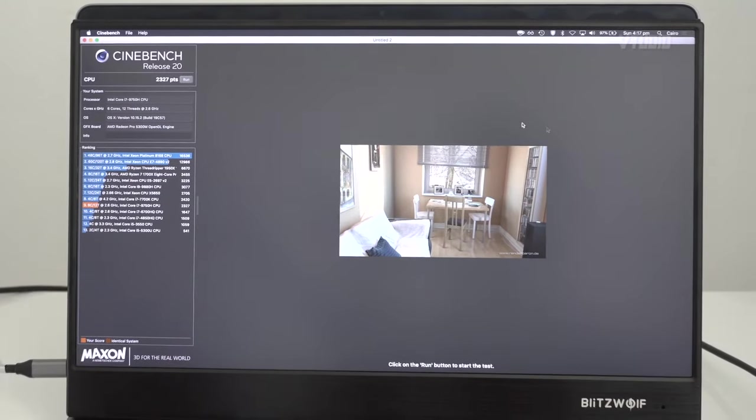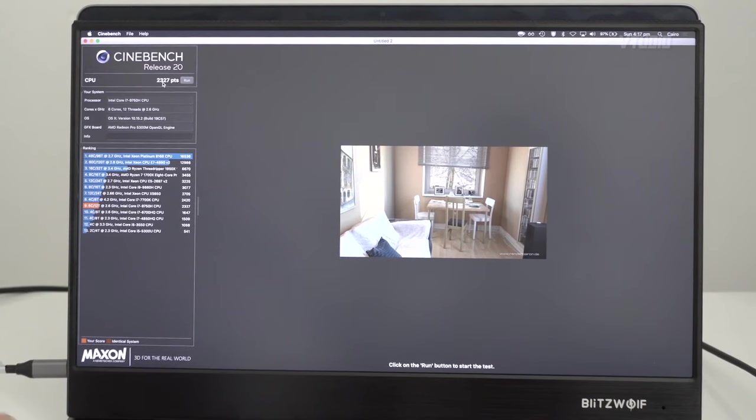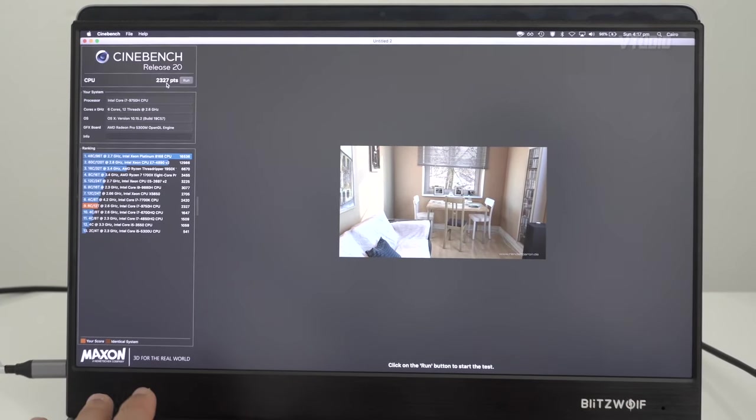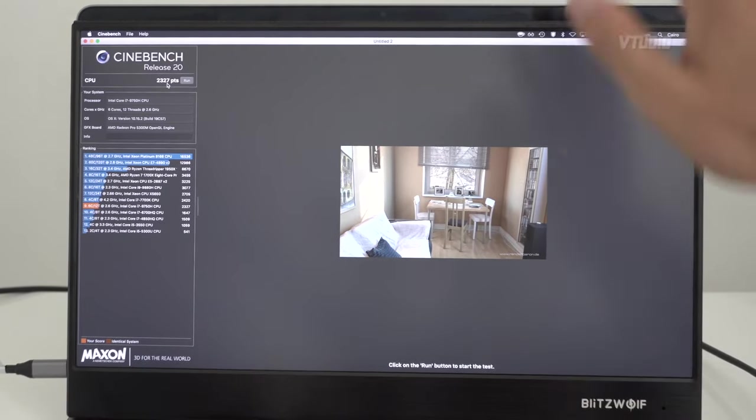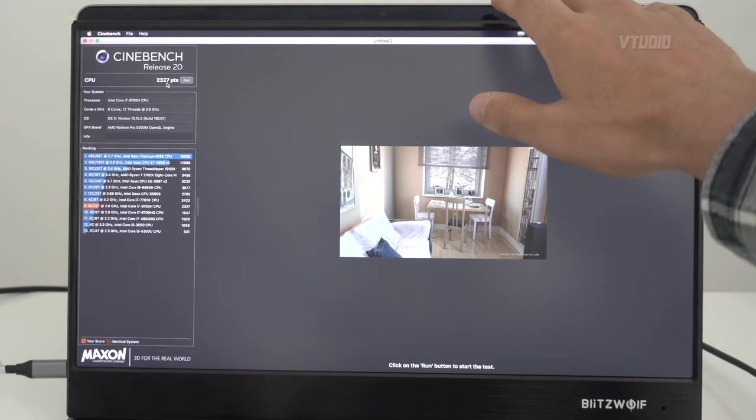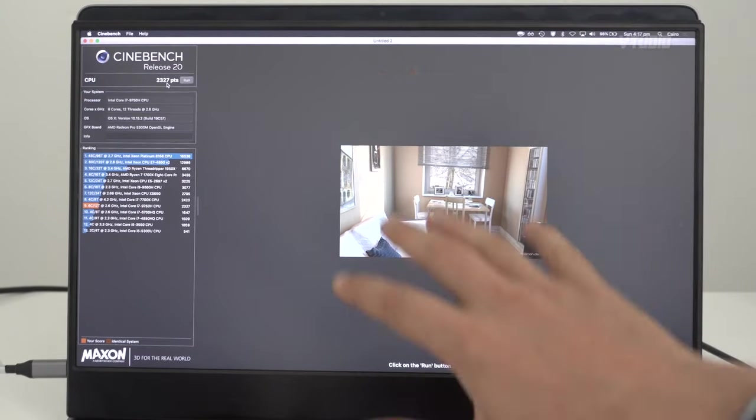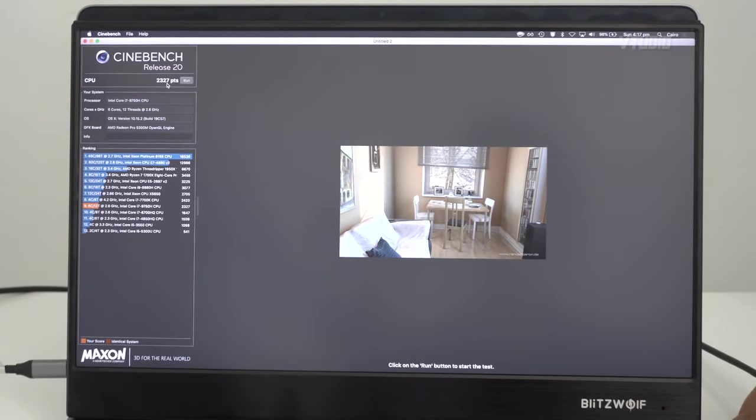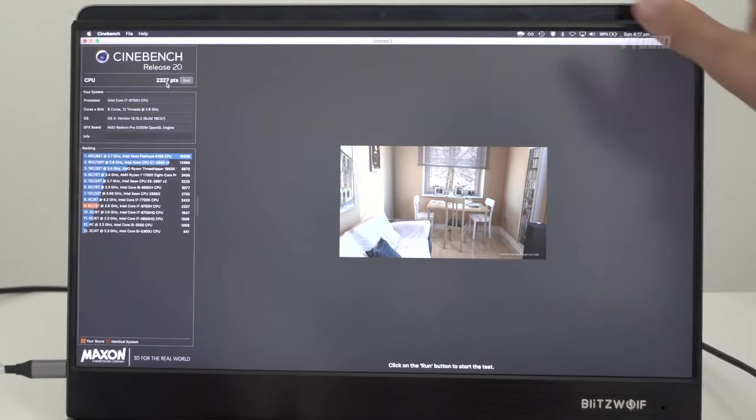On this system, the i7 with an external monitor plugged in, I got a score of 2327. It's currently fan noise city. This is something that happens when you have an external display plugged in. For faster scores, you can always disconnect the external display and only use the internal display.